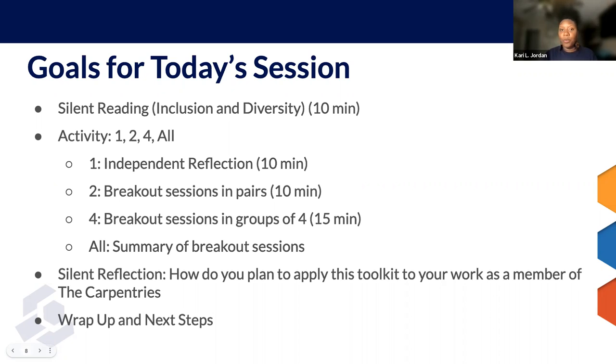That's the plan for today's session. I'm going to stop sharing my screen and pass it over to Alicia to instruct us. What questions do you have?